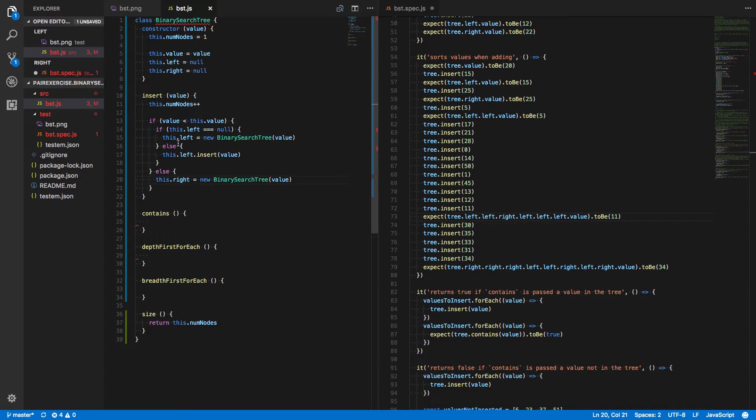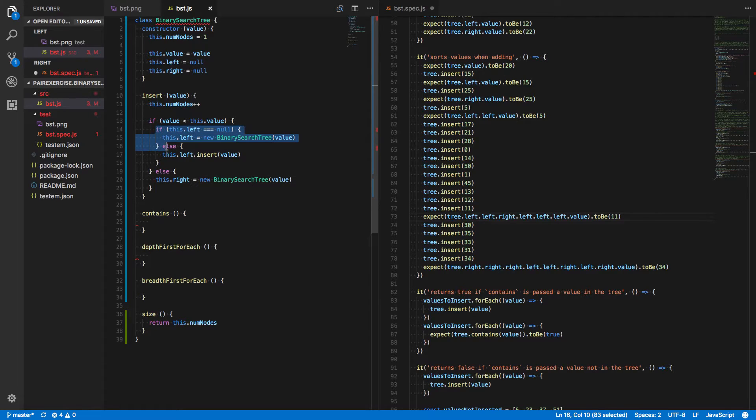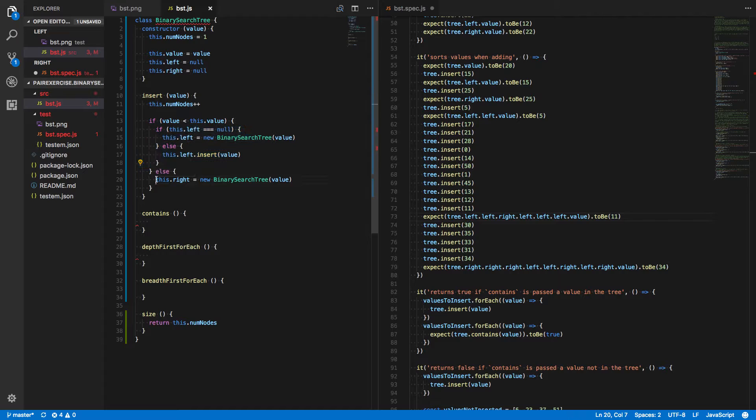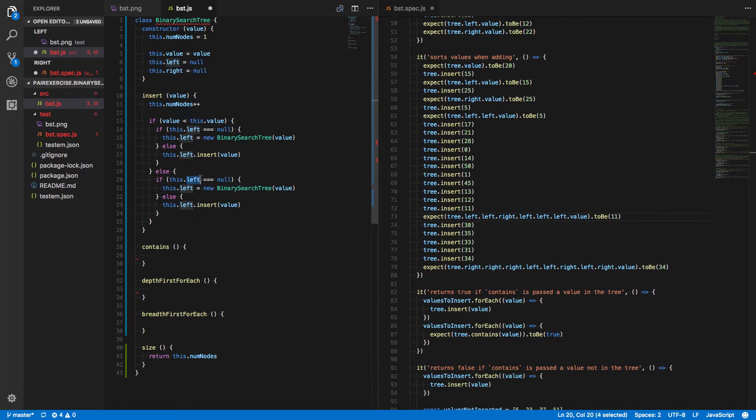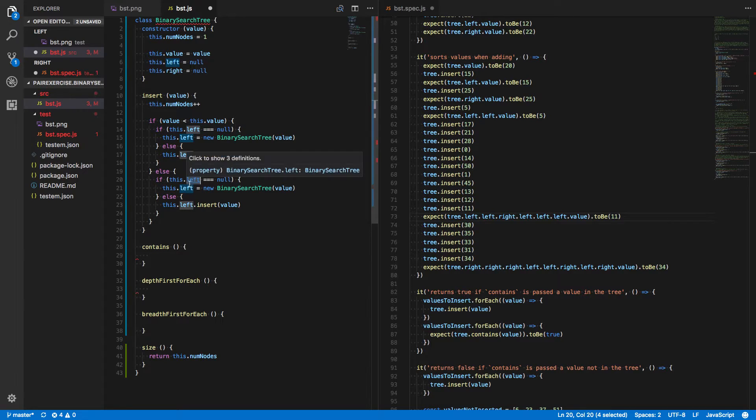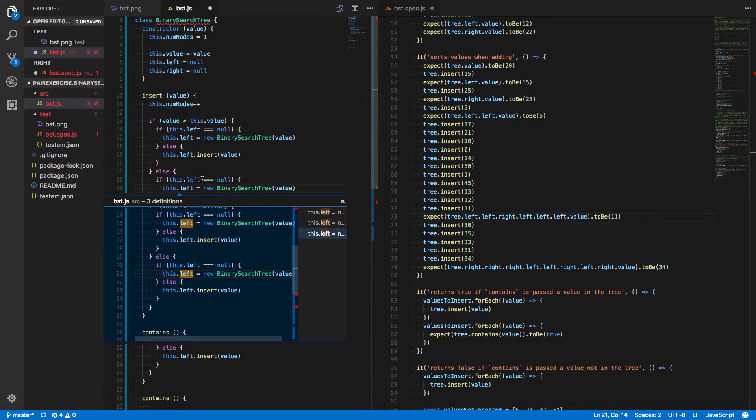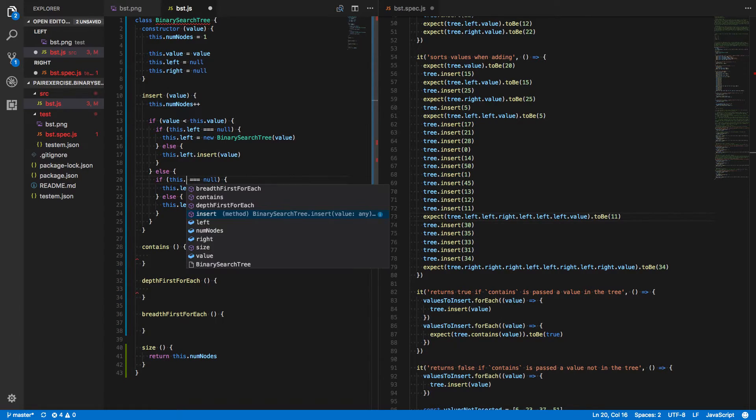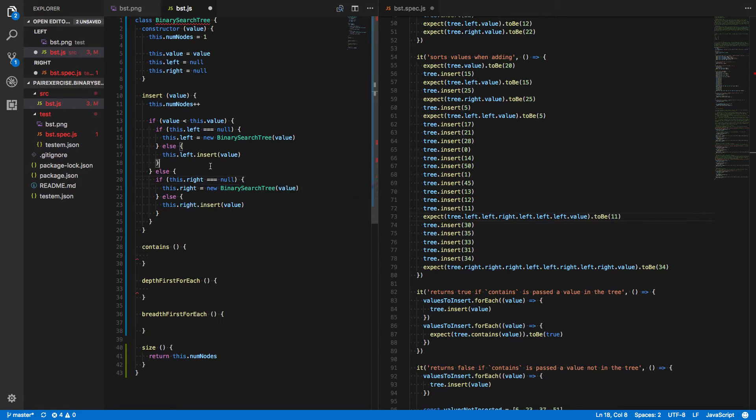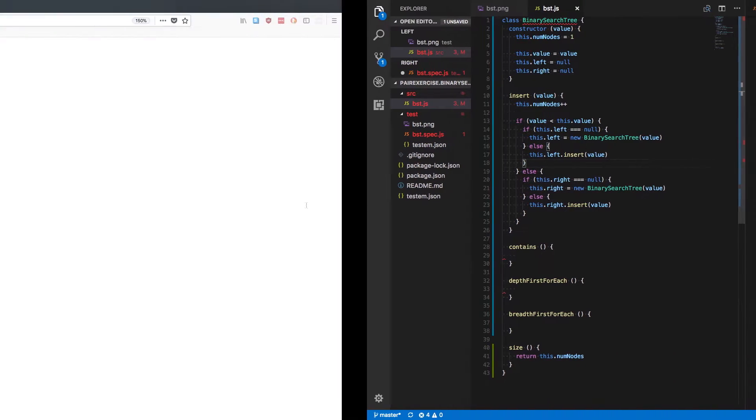But it should be exactly the same as what we have for left. Let's grab this. Let's replace what we have on the right side of the tree. And of course, we're going to have to change all of these values to be this.right.